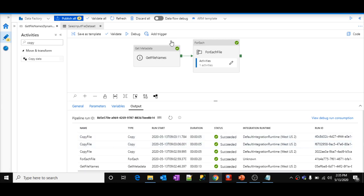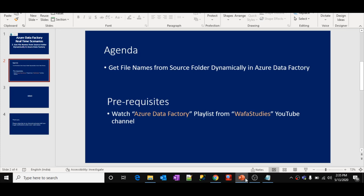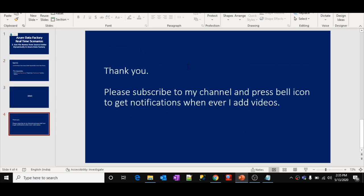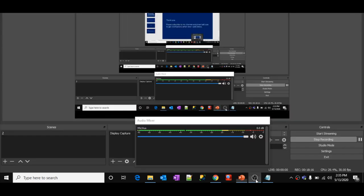Hope this gave a clear idea of how to dynamically get file names from your source location and pass those values into subsequent activities for whatever activity you want to achieve. We have completed the demo. Thank you for watching this video. Please subscribe to my channel and press the bell icon to get notifications whenever I add videos. Thank you so much.